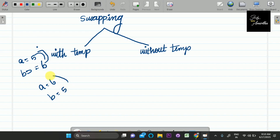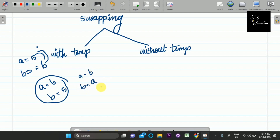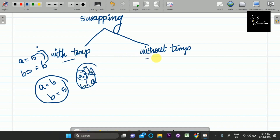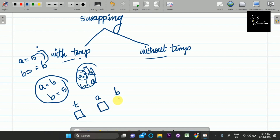So, A equals 5 and B equals 6. We want to exchange these two values. If you say A equals B, then A changes. So we need a temporary variable. Temp is temporarily created. For example, A is 5 and B is 6.